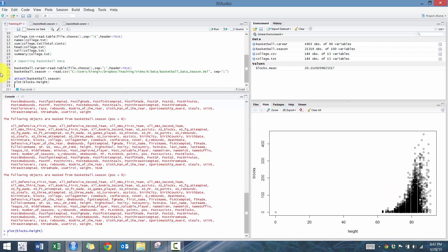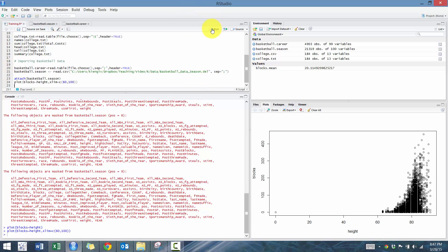It looks kind of hard to see. So what we're going to do is use xlim, which will allow us to change our x-axis. We're going to say between 60 and 100, so we'll change our x-axis to 60 to 100.